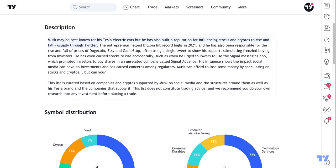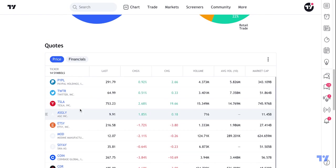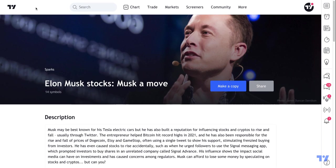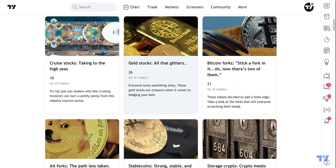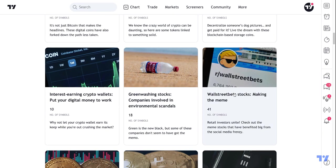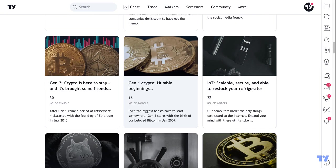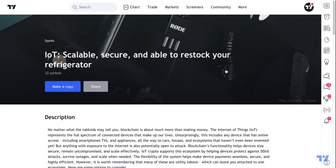Elon Musk has built a reputation for influencing stocks and cryptos to rise and fall, usually through Twitter. So you can see the list of symbols here that he sometimes tweets about or moves in different ways — it's just a starting point for you to dive into, not a recommendation to buy or sell. A lot of what drives markets are themes, topics, and narratives, and with Sparks you can get in on the ground floor with a list of symbols to get you started. Thank you for watching — we hope this video helped, please remember to leave any comments below, and have a great day.